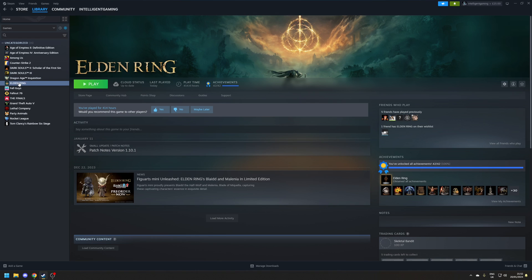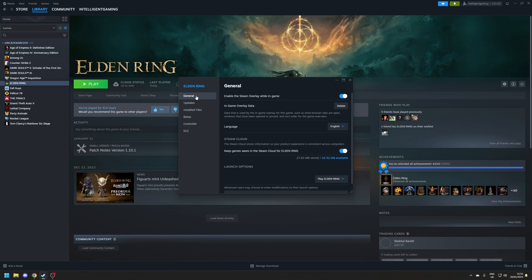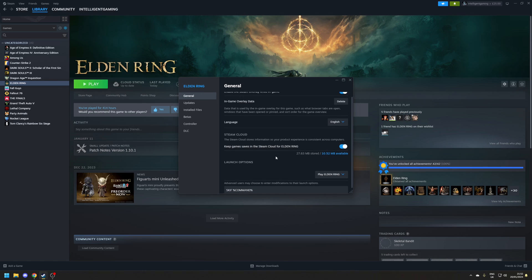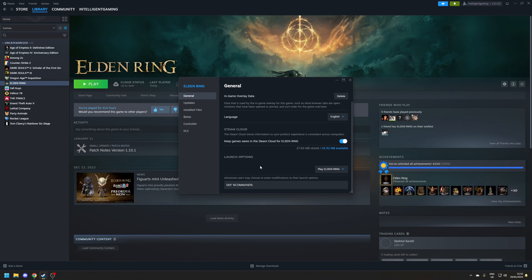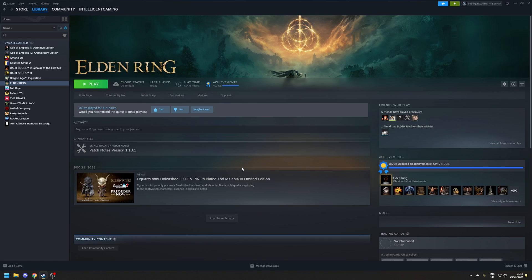To do that, right-click on the properties of the game, make sure you're in the General tab, and scroll down to the bottom where you've got the launch options. In that field, you want to put the following: SKIF, then a space, then an ampersand, the word command, and then an ampersand as well. What this means is that when you click the play button, it's going to launch Elden Ring and also inject Special K into the game.